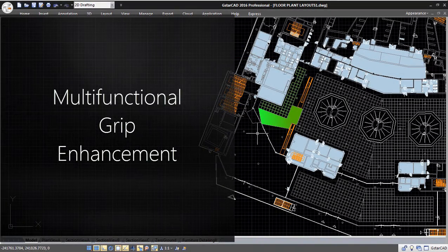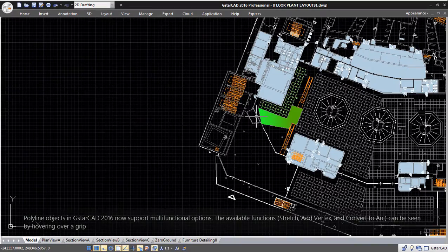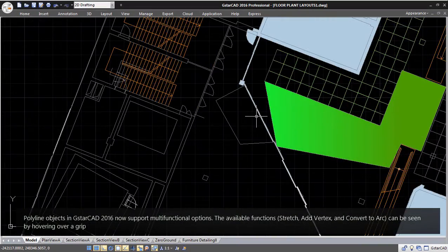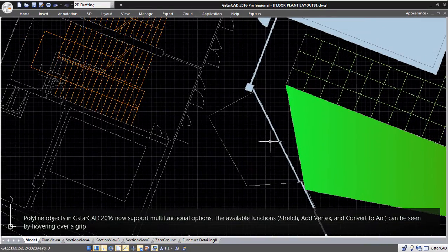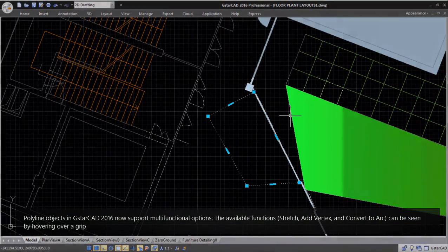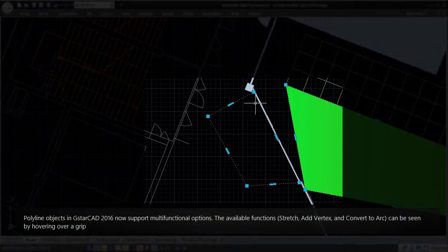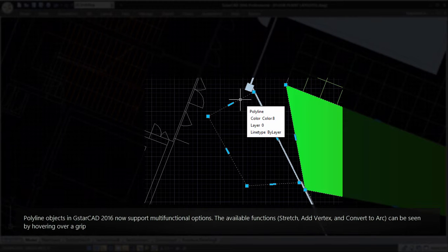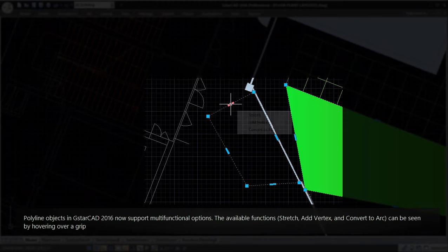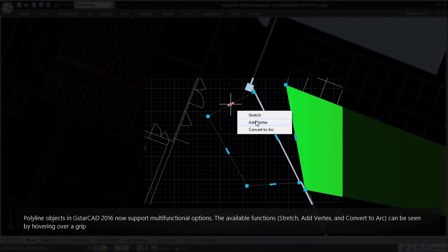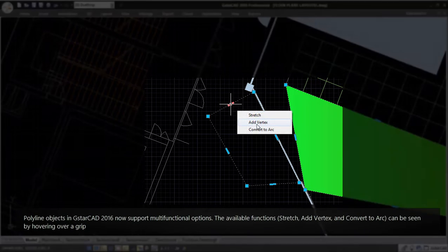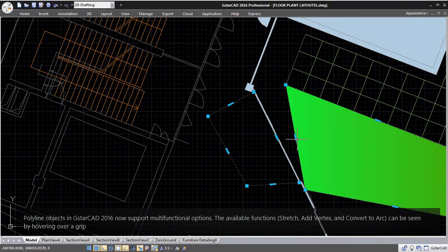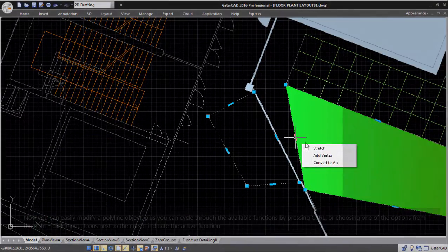Multifunctional Grip Enhancement: Polyline objects in GSTAR CAD 2016 now support multifunctional options. The available functions — stretch, add vertex, and convert to arc — can be seen by hovering over a grip.